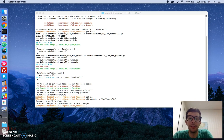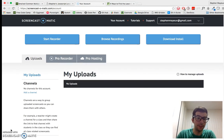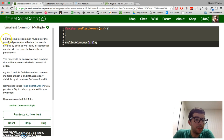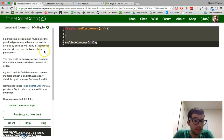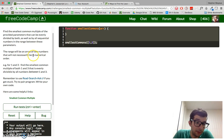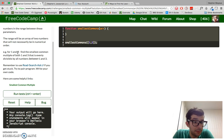I'm going to show you some resources to help you understand this code. Let's jump into the challenge at FreeCodeCamp. Smallest common multiple: find the smallest common multiple of the provided parameters that can be evenly divided by both, as well as by all sequential numbers in the range between these parameters. The range will be an array of two numbers that will not necessarily be in numerical order. For example, 1 and 3 — find the smallest common multiple of both 1 and 3 that is evenly divisible by all numbers between 1 and 3.